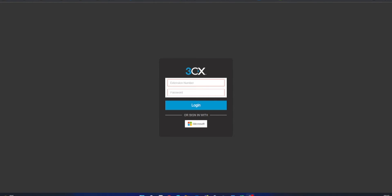To do this, you would require elevated permissions to access the management console for your extension number. Once you have these permissions, you can navigate to the 3CX web client login page.